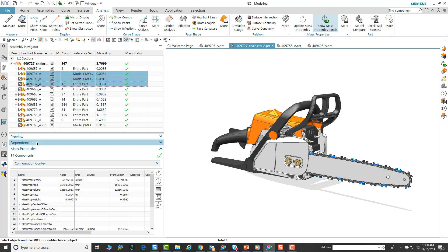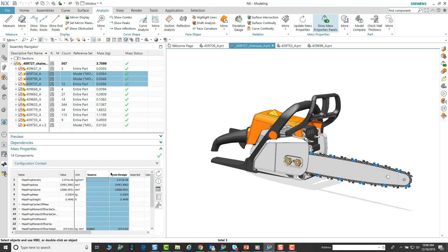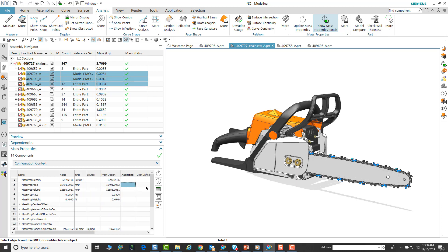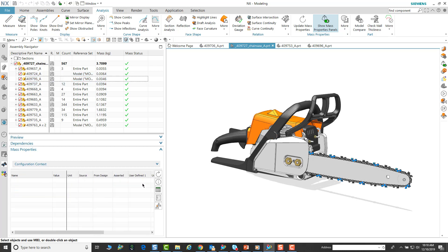The NX mass property will just calculate the overall. We can add two, we can also add additional sub-assemblies. It will display the number of components and then all their information regarding the mass properties.